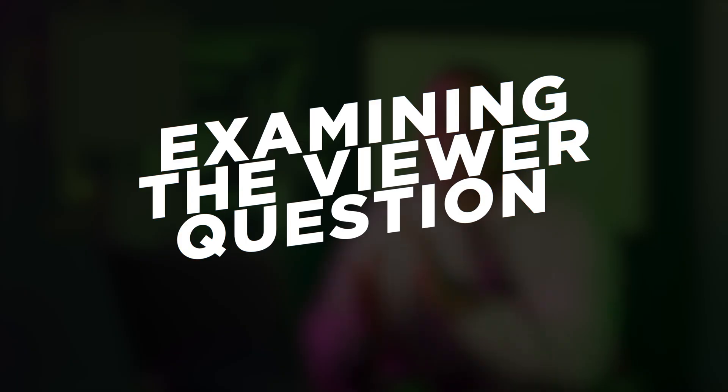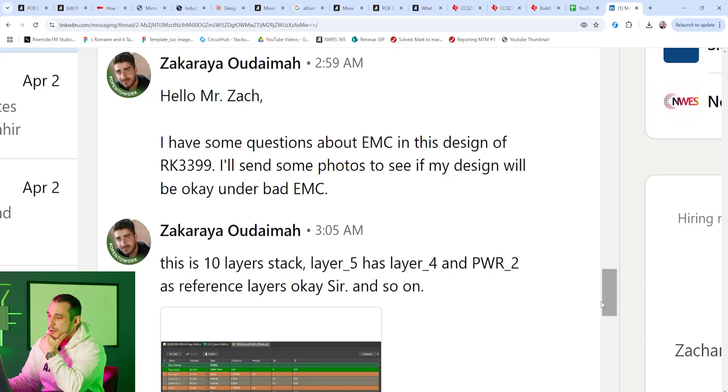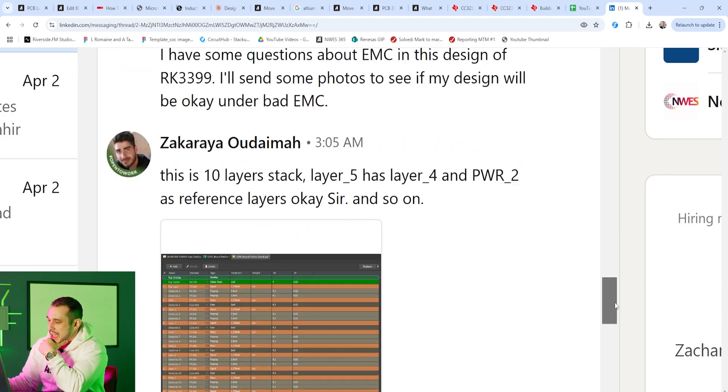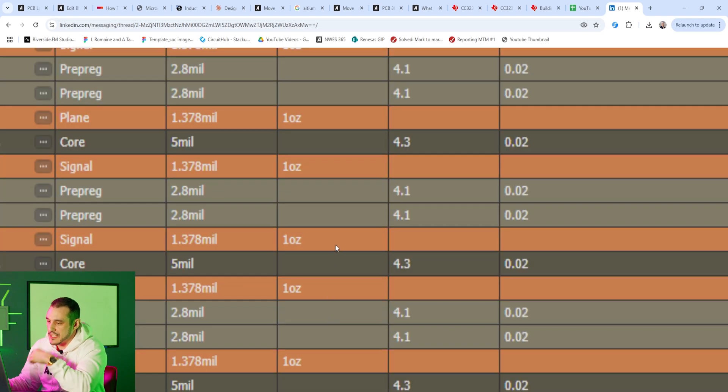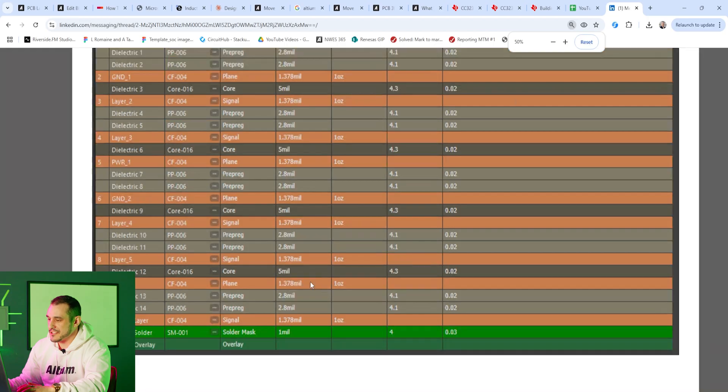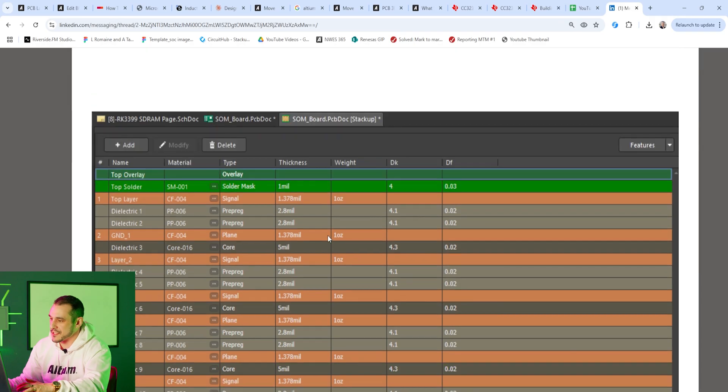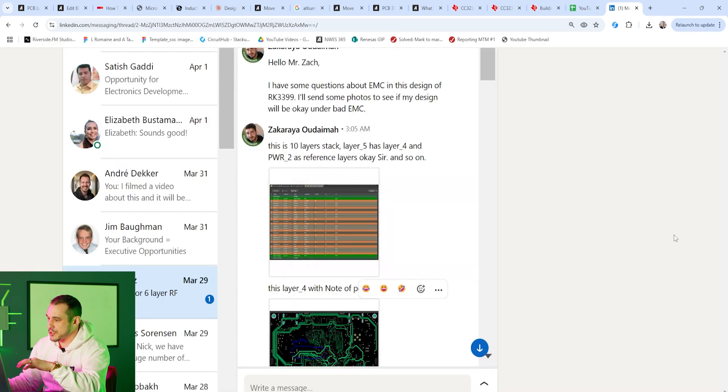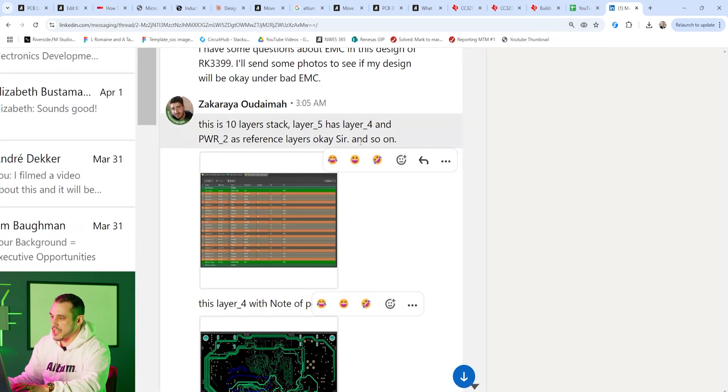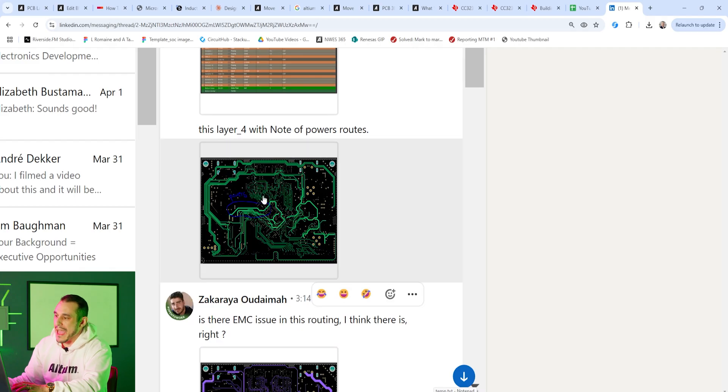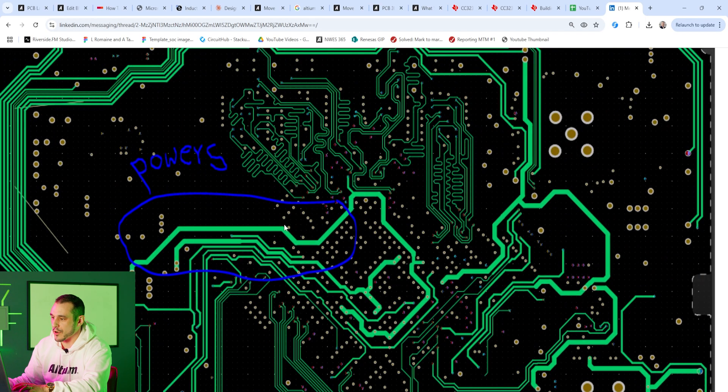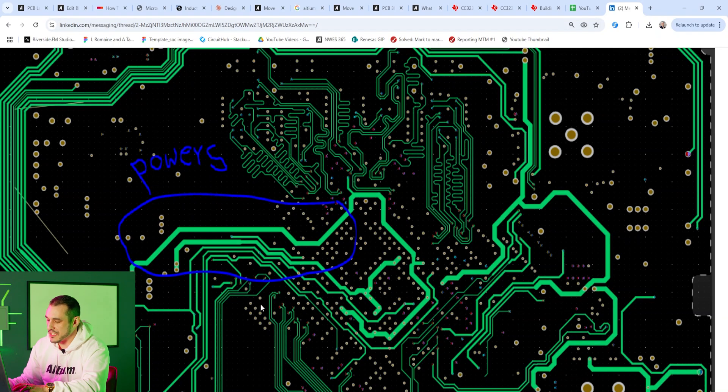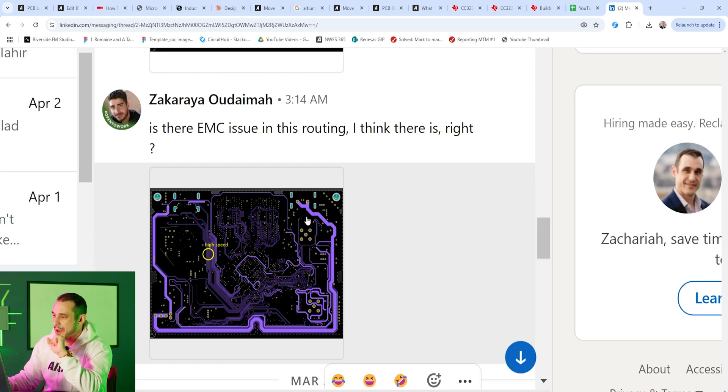So let's take a look at that viewer question. Zachariah Odaima writes, hello Mr. Zach, I have some questions about EMC in my RK3399 design and he sends me a picture of the layer stack. As you can see this is a 10 layer stack up. It looks like he's using a lot of the default layer thicknesses for the prepregs when they get added into the stack up. That's kind of a secondary issue here. He also sends some images of his layers. Here on layer 4 we have some images with power routing. You can see here in layer 4 he has circled the power routing. And then he asks is there an EMC issue in this routing?